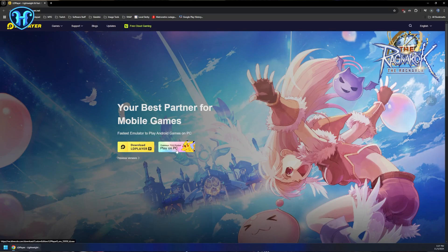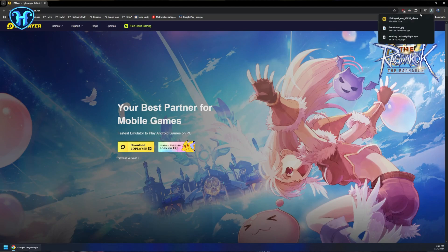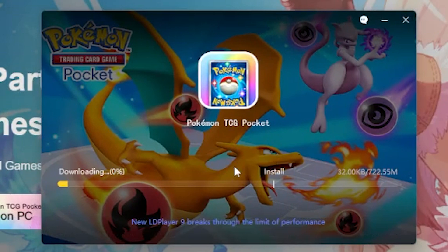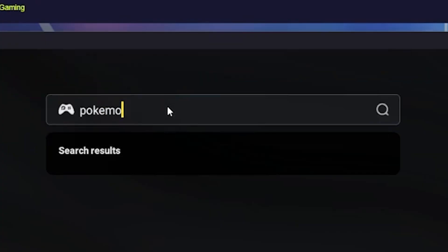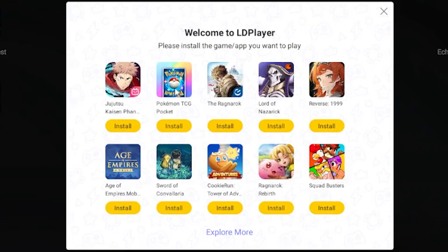Getting everything set up is super straightforward. You can just go to ldplayer.net or click the link in the video description down below. Front and center on their website there is Pokémon TCG Pocket Play on PC. You click that link and they've got a fully branded installer ready to not only get LD Player set up on your computer, but have Pokémon Pocket installed on it by default.